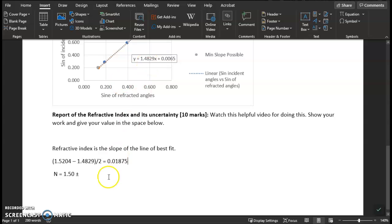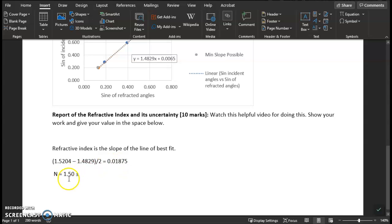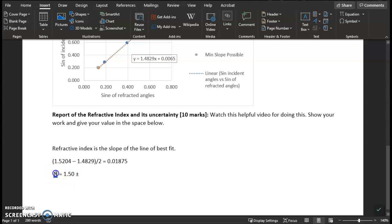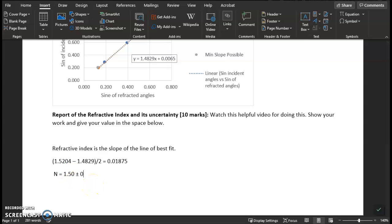The refractive indices are unitless. So I will round this to two decimal places to correspond to the two decimal places of precision in the refractive index value. So this refractive index, I estimate to be 1.50 plus or minus 0.02.